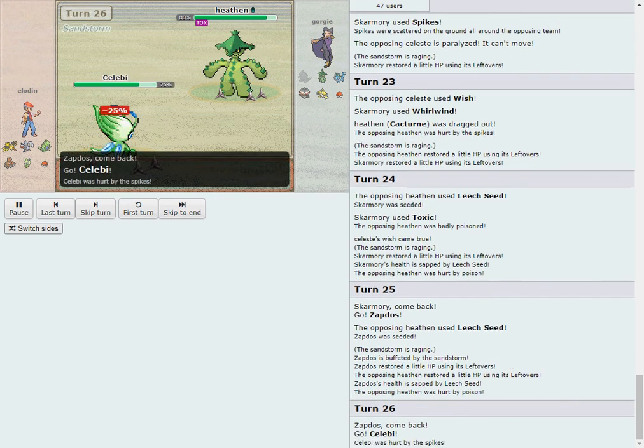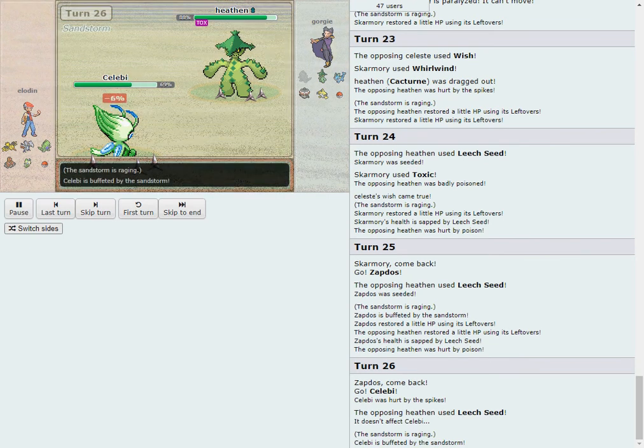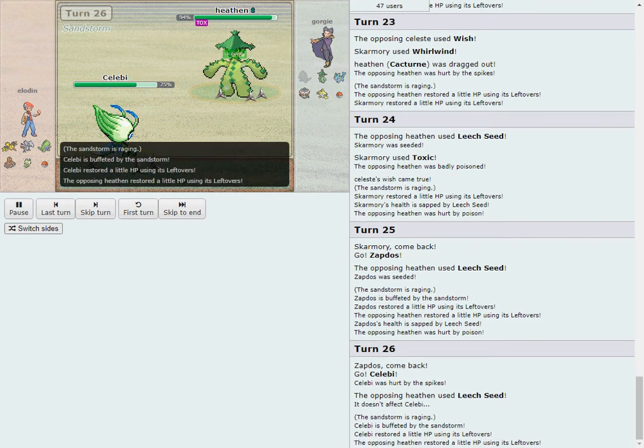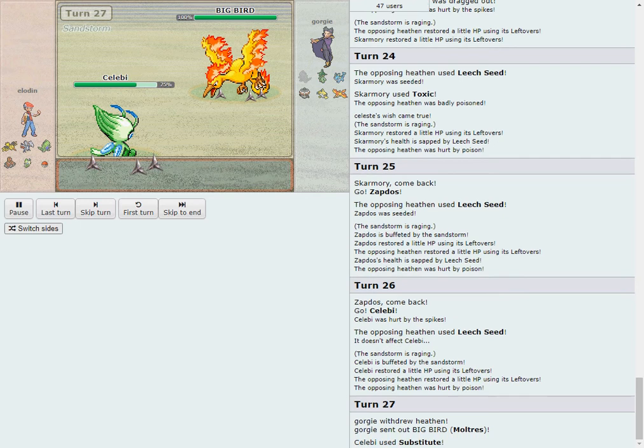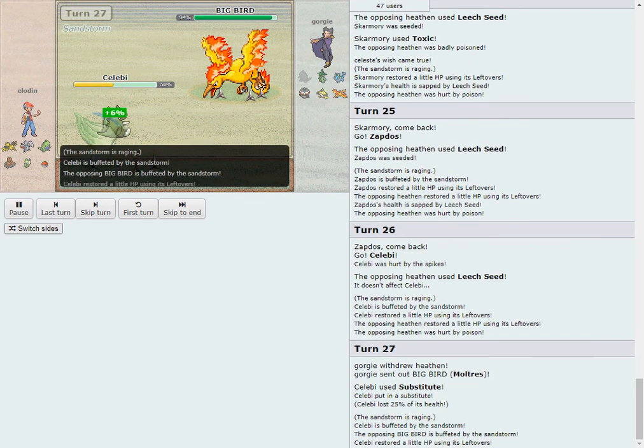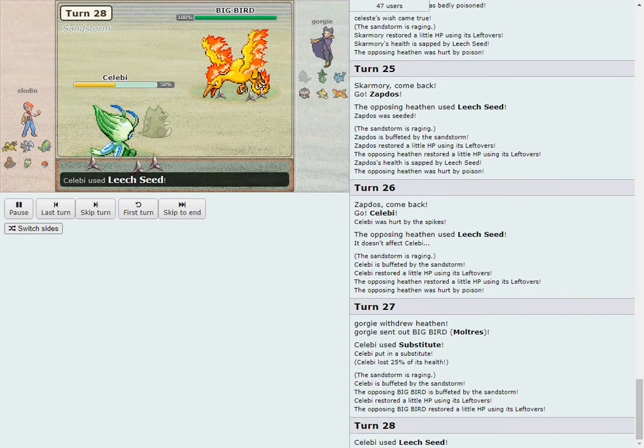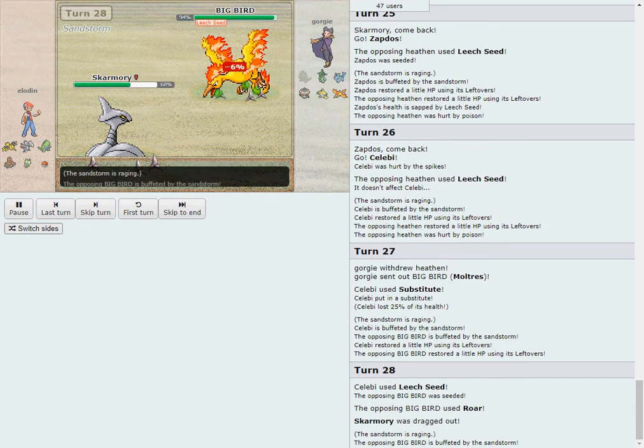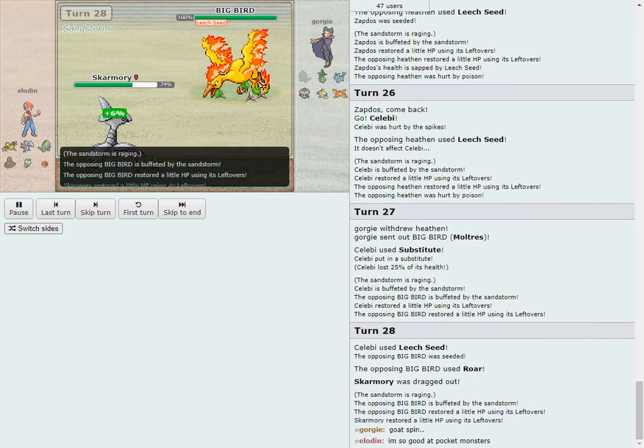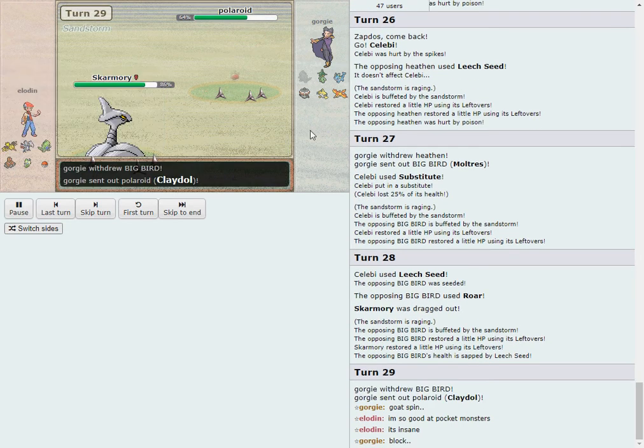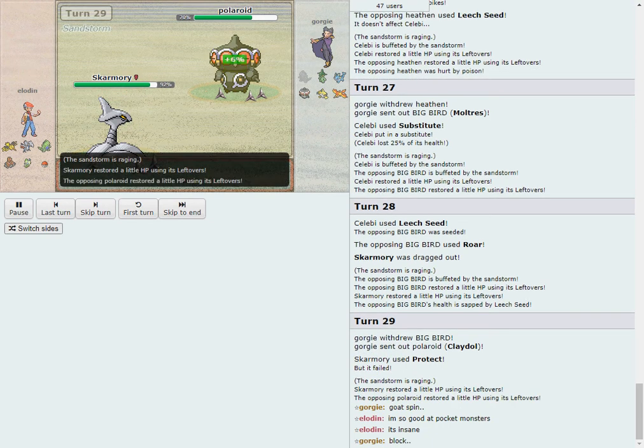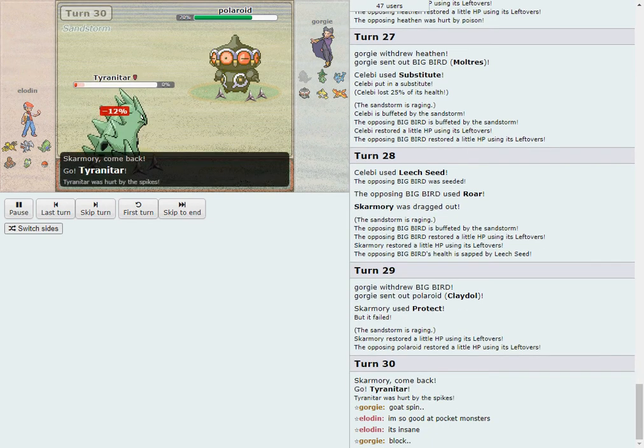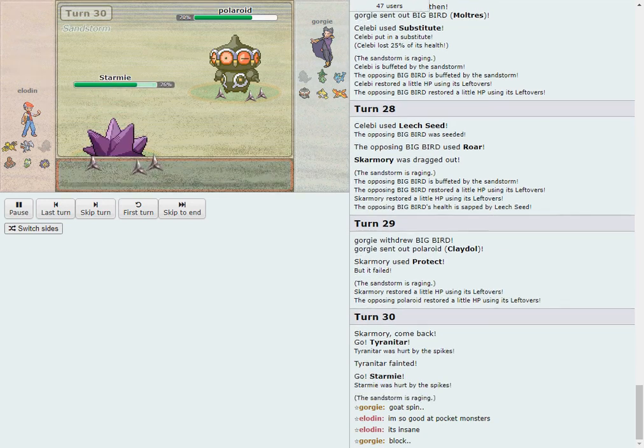Even worse because of Sand Veil. But it's going to connect. And Cacturn is basically ruined now. He is not going to be able to substall anybody out because of that Toxic. So that was a huge turn favoring Eloden. Celebi is going to come in here to a Leech Seed. That's a free switch-in. There have been a few free switch-ins for both players. And Moltres comes in for Georgie.